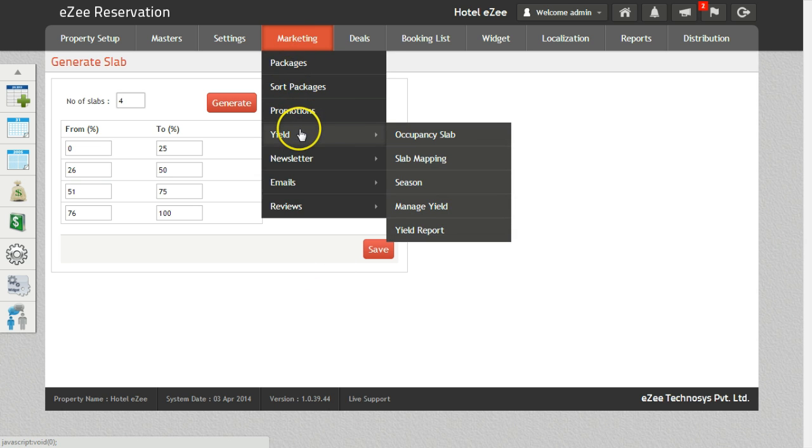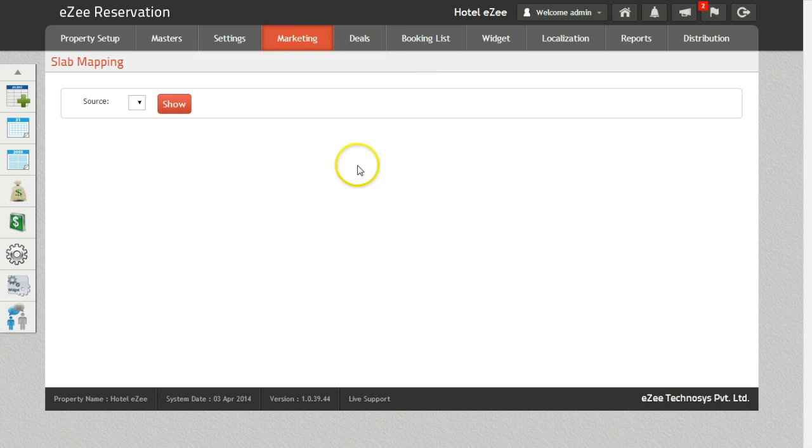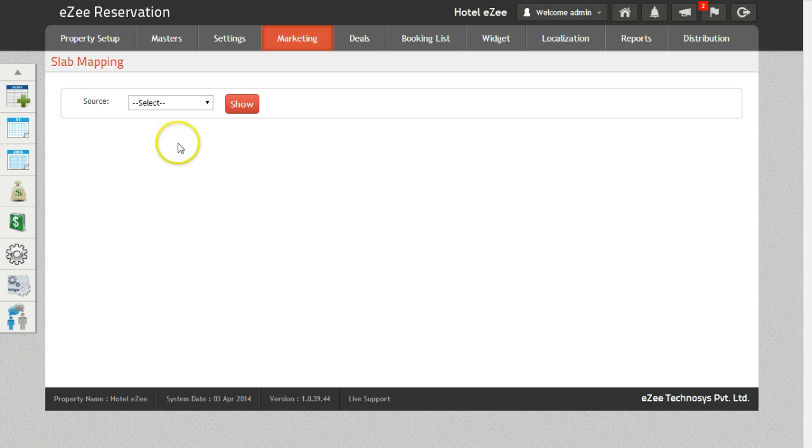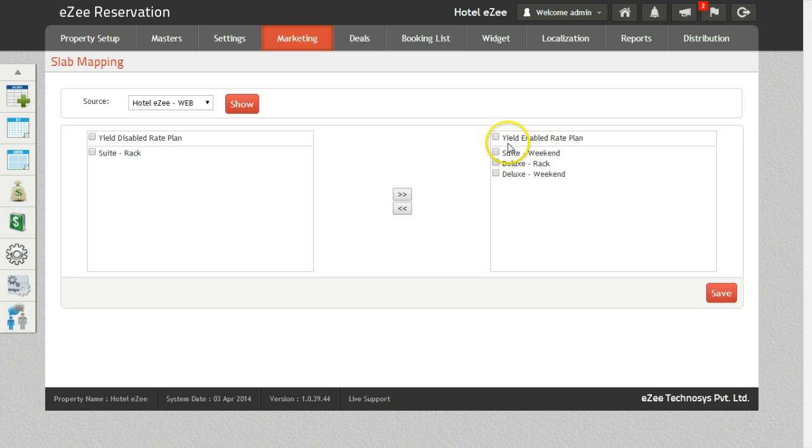For that we go to slab mapping. This will show you the disabled and enabled rate plans on yield management and will also help you to enable yield management on rate plans. Select the source as web. Yield disabled rate plan box will show you the names of all the rate plans for which yield is not active and yield enabled rate plan box will show you the name of all the rate plans for which yield is active.